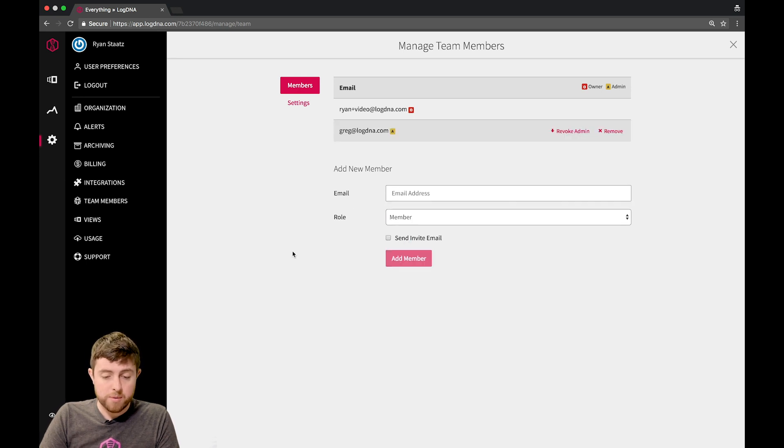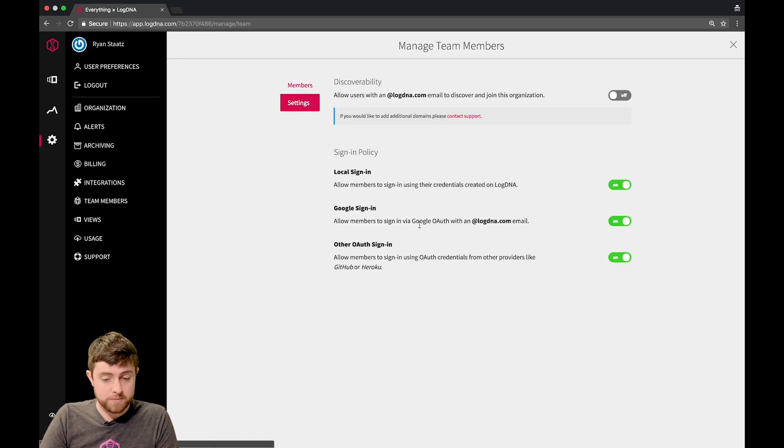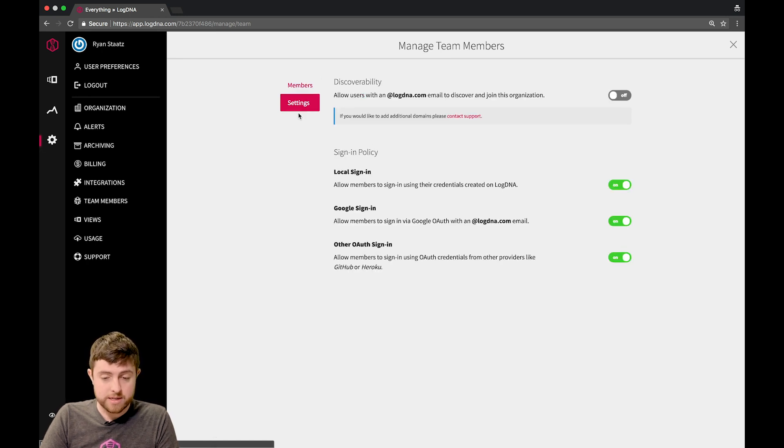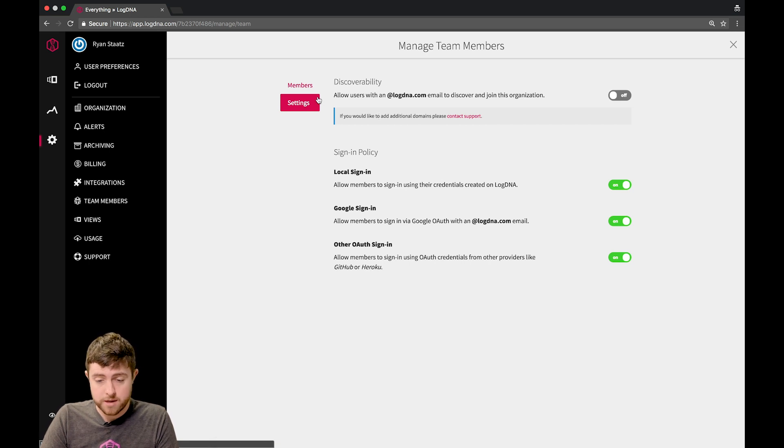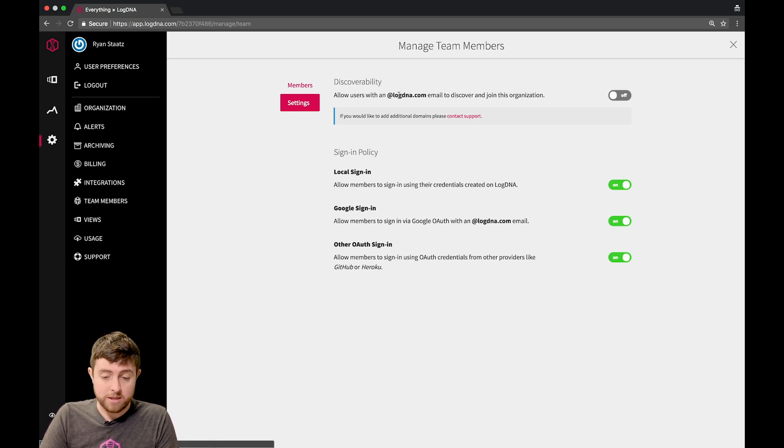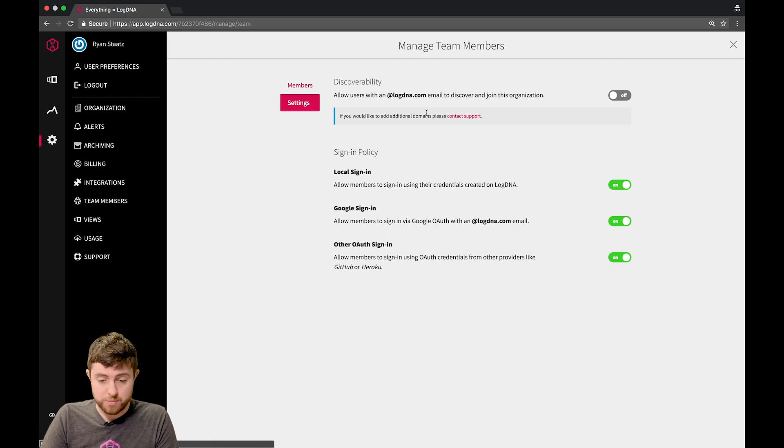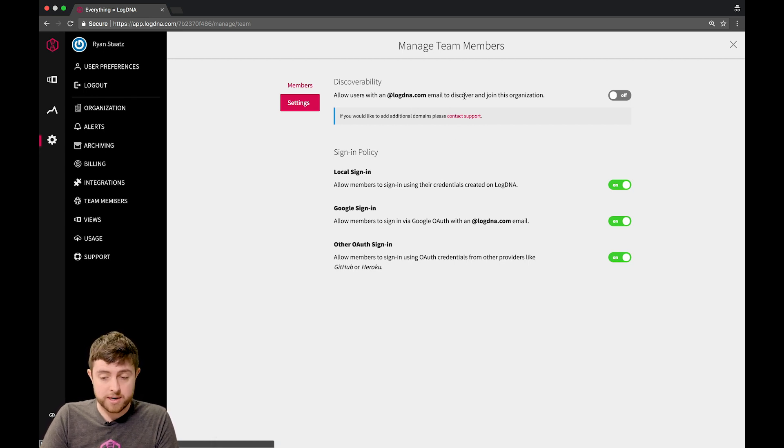But more importantly, you can actually allow your organization to be discoverable, and not just invite individual people. In the settings tab of a manage team members page, you can see at the top there's a discoverability option. This allows users with an at LogMeAnAgent.com, or in your case, your domain email, to discover and join your organization.